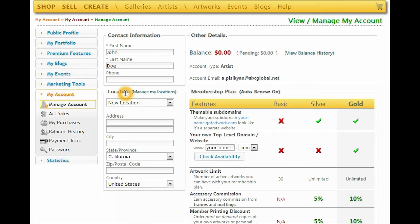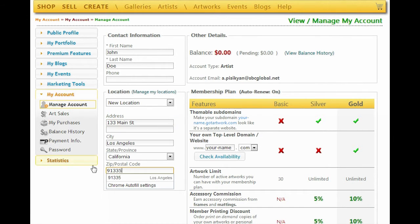Some of our website features provide location-based content to visitors. You can customize your experience when viewing events or looking for nearby artists and art galleries by providing us your location information. This will also help art collectors find you by location.